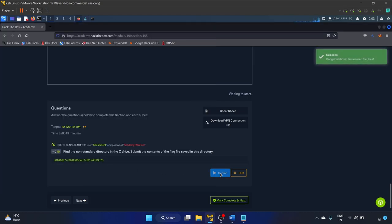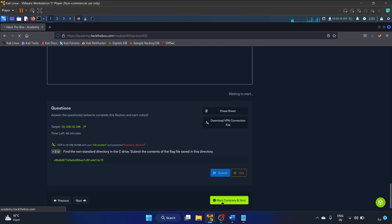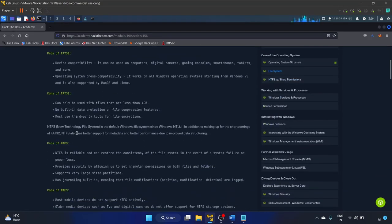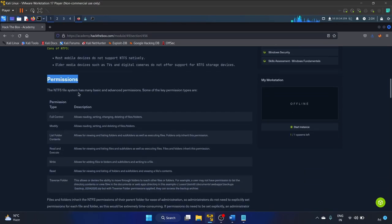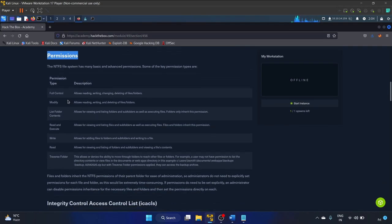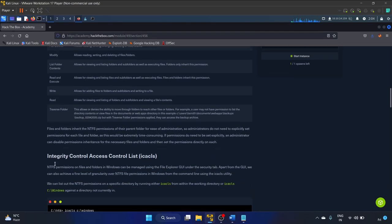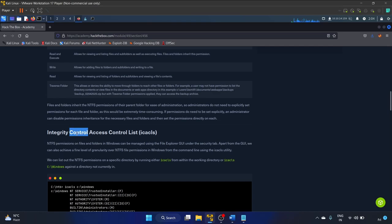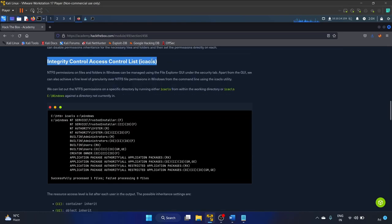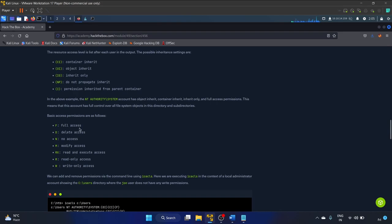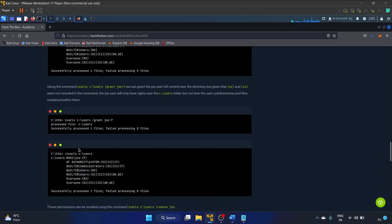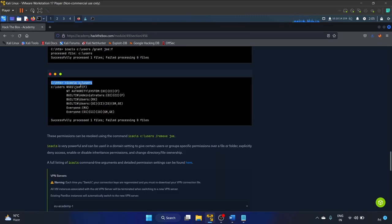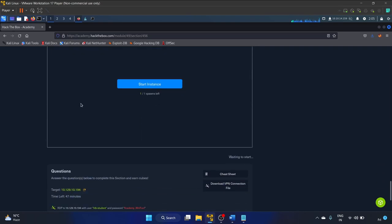Cool — let's mark complete and move on. There are five types of file systems in Windows — please read the pros and cons as well. For permissions, the NTFS file system has: full control, modify, list folder contents, read and execute, write, read, traverse folders, and also integrity control and access control lists (ACLs). These are the basic access permissions: full access, delete access, no access. This is how we can check permissions of users on a system.